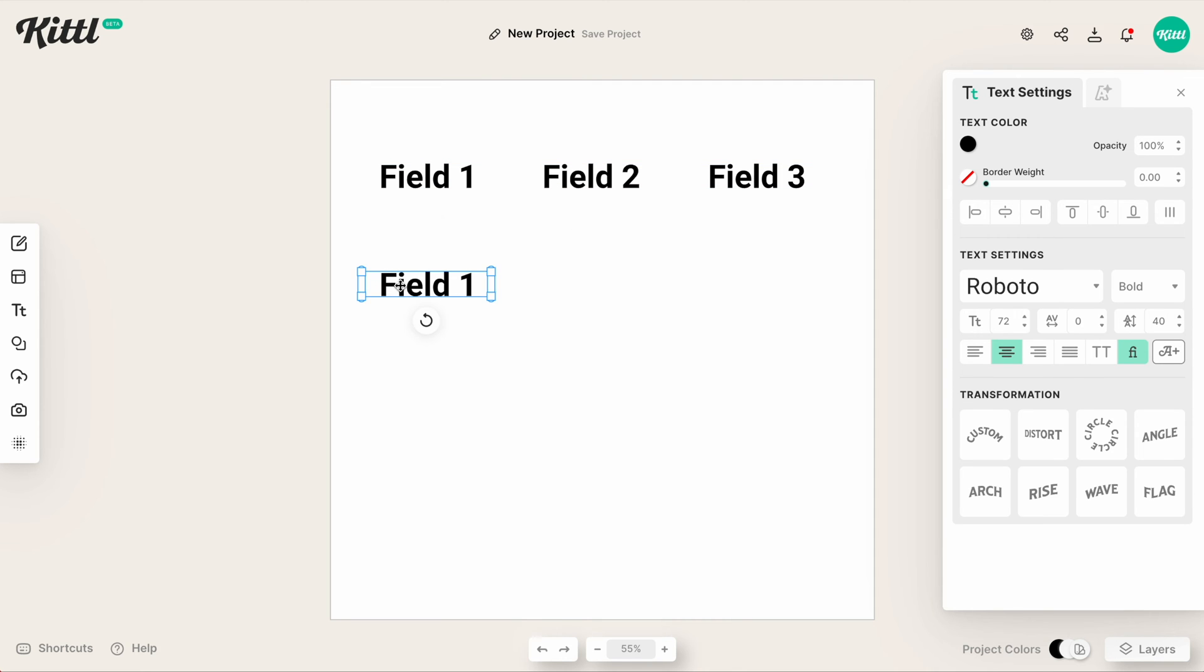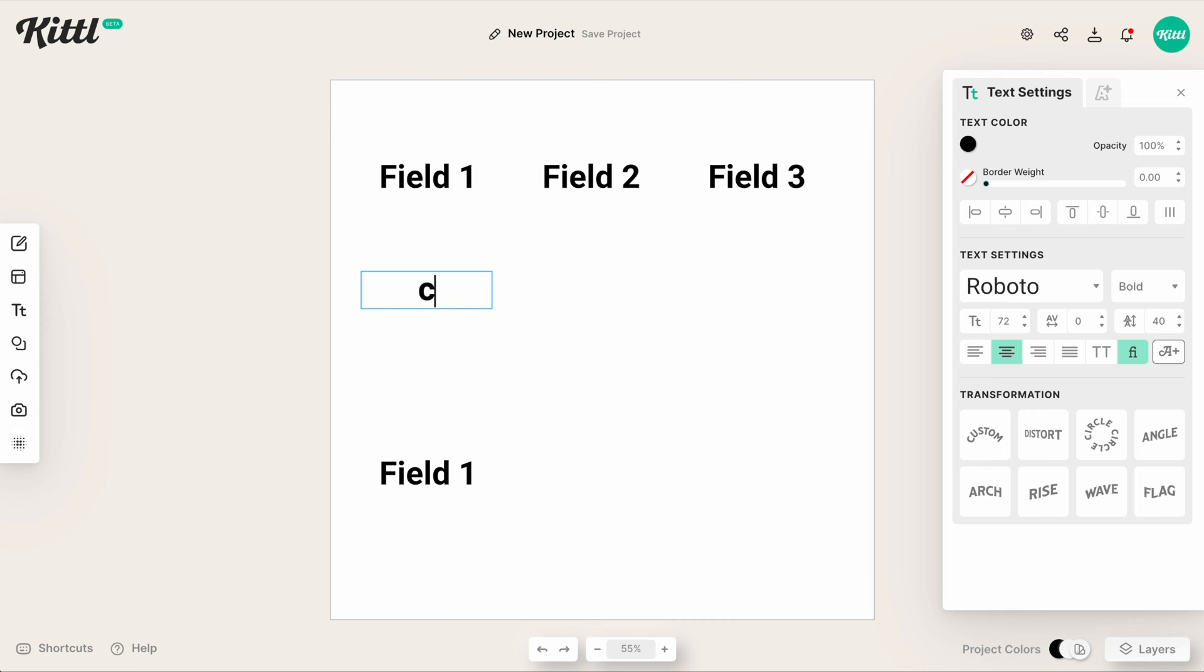Obviously, it will work vertically as well, pretty much however you're going to select the elements. The tidy tool will work this way.